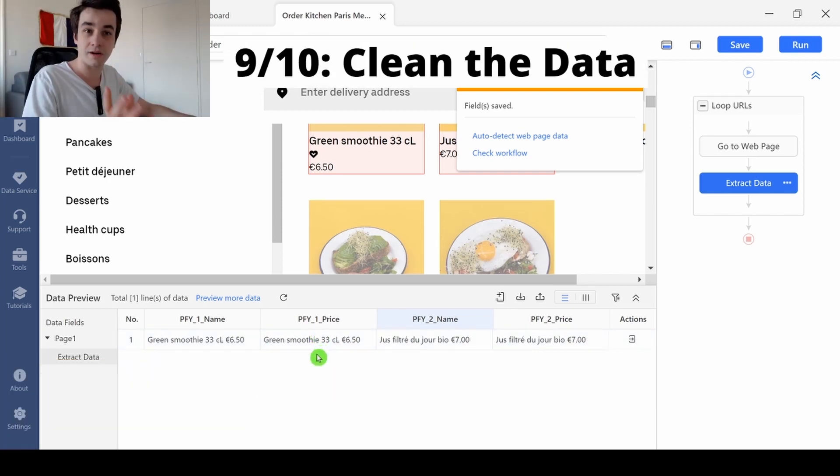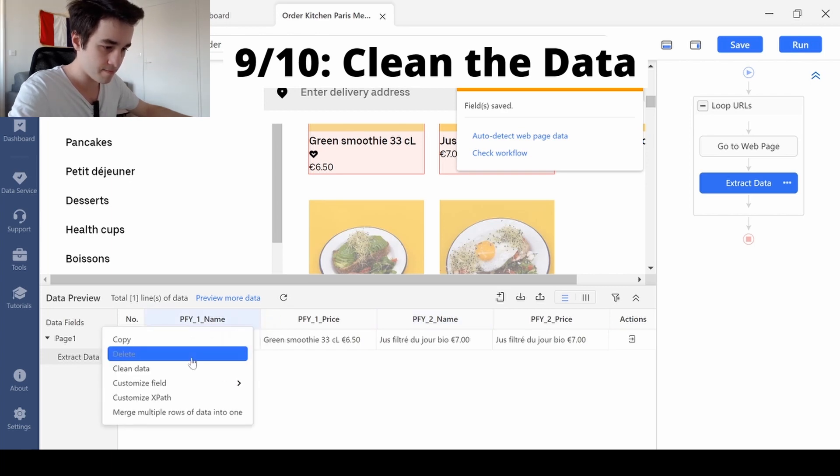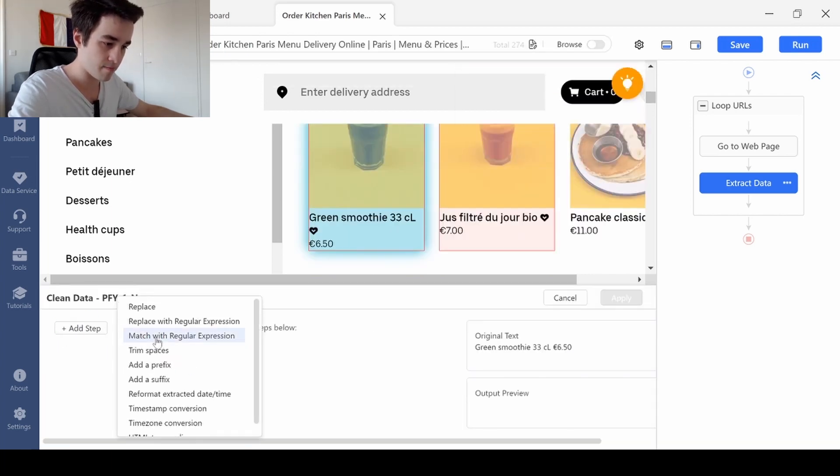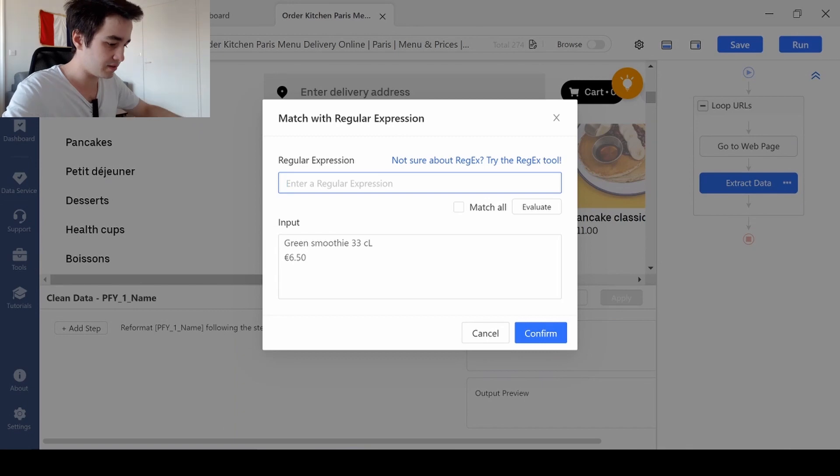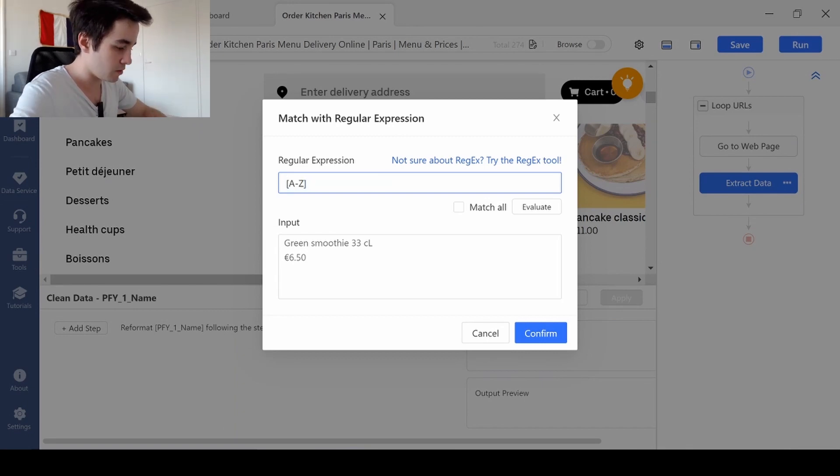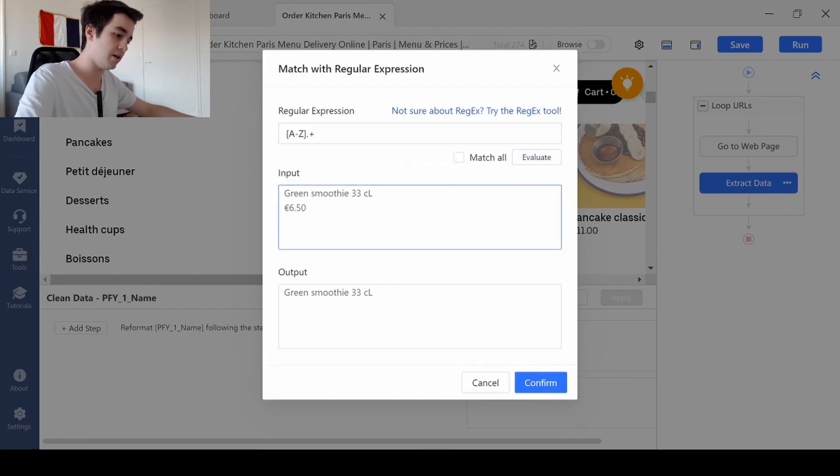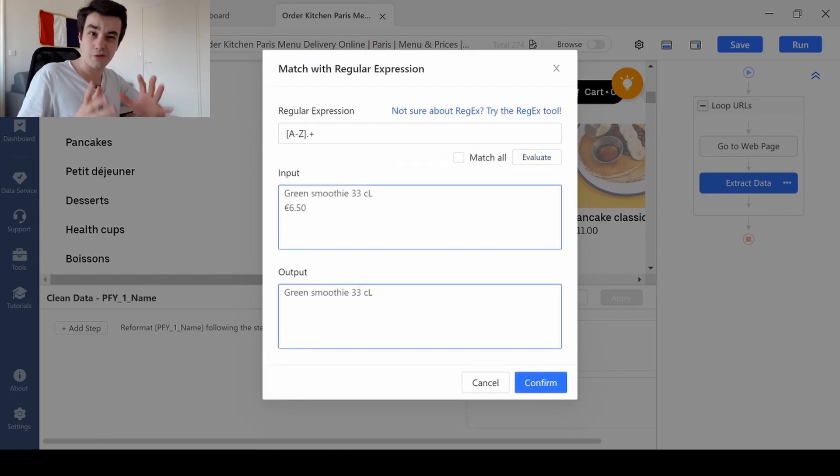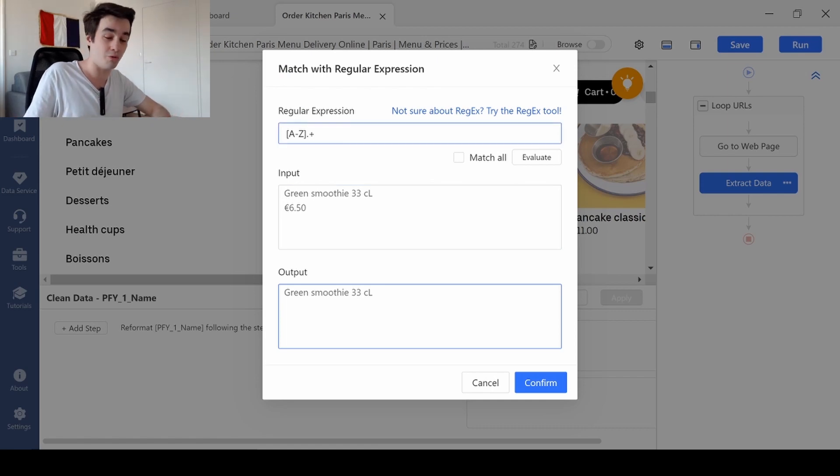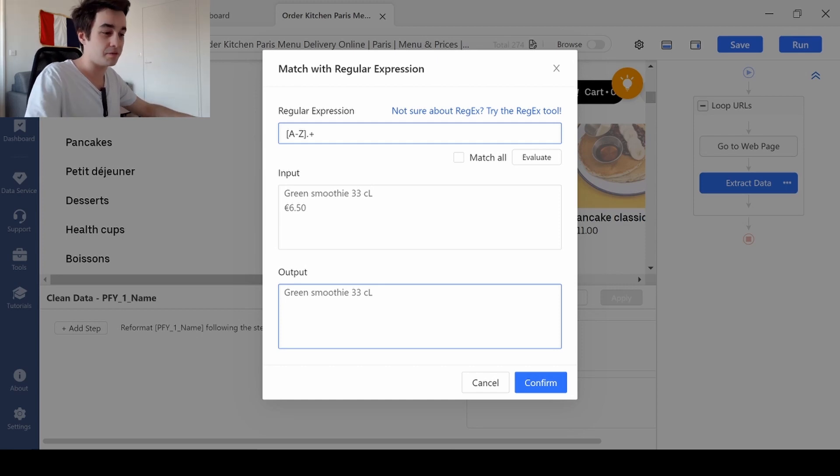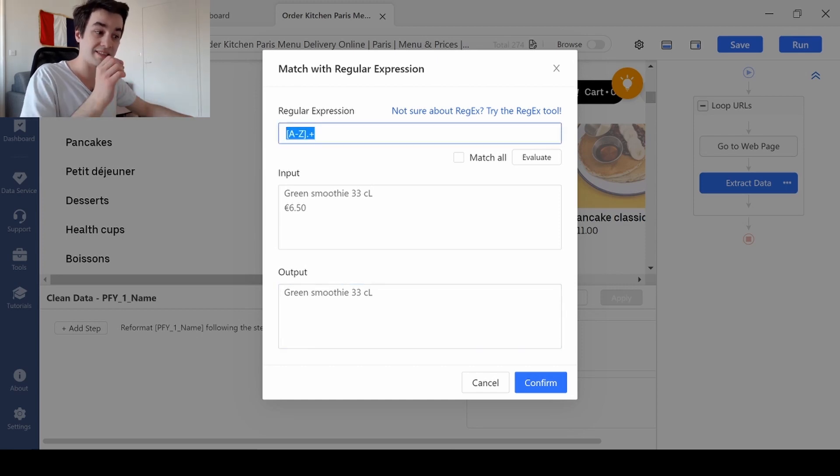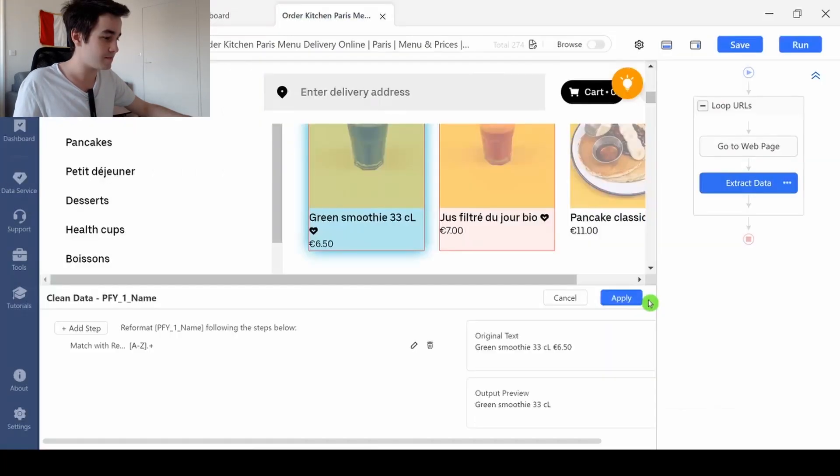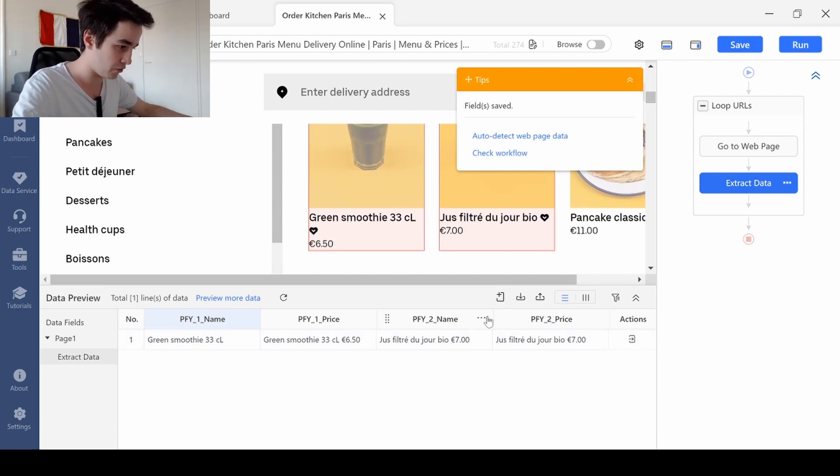So let's start with the first column. And the regex is the following: A to Z dot plus, and I've got the name of my product. If you want to get the meaning of that regex, because it's always easier to remember something if you get a clear understanding of it, it means that I want to get the line that starts by an uppercase. And I've got the name of my first product.